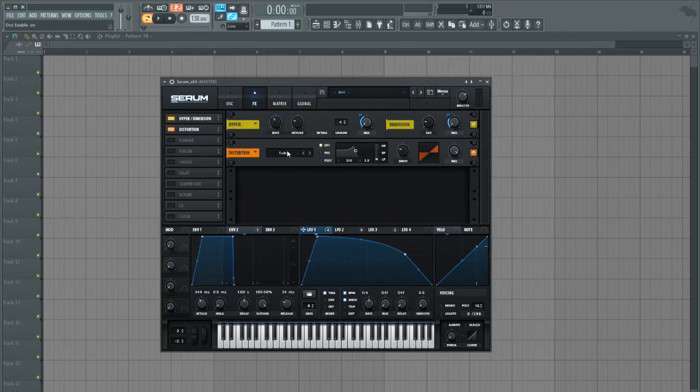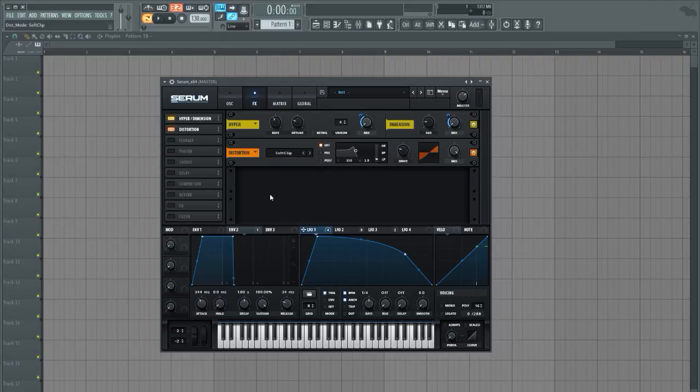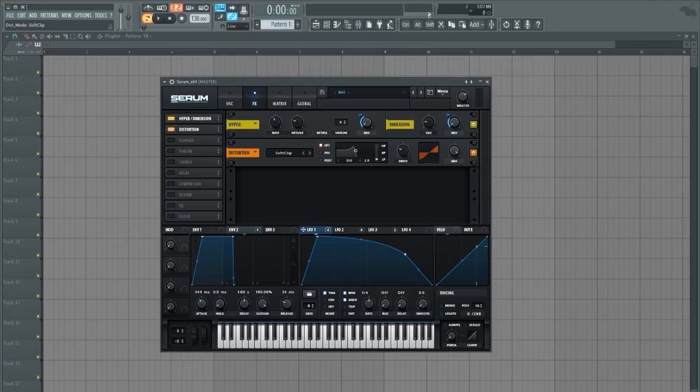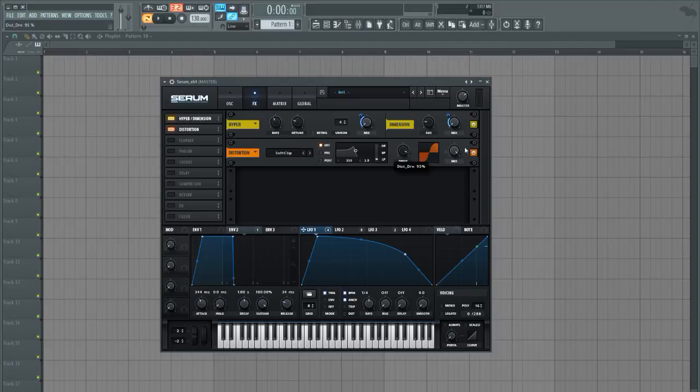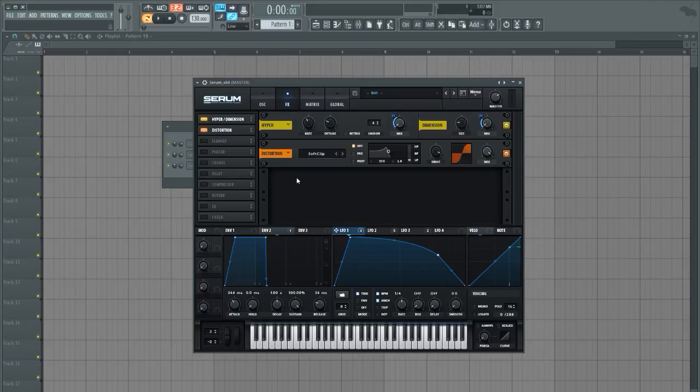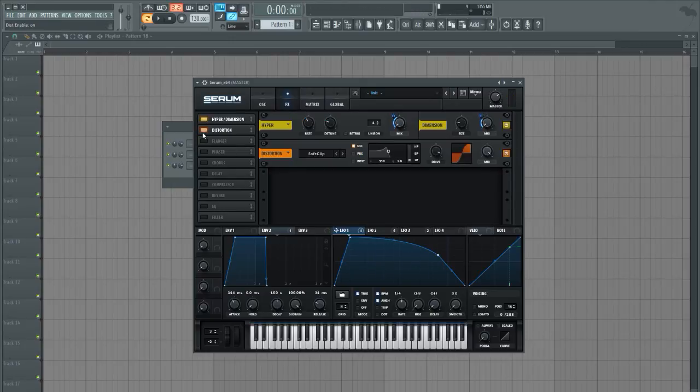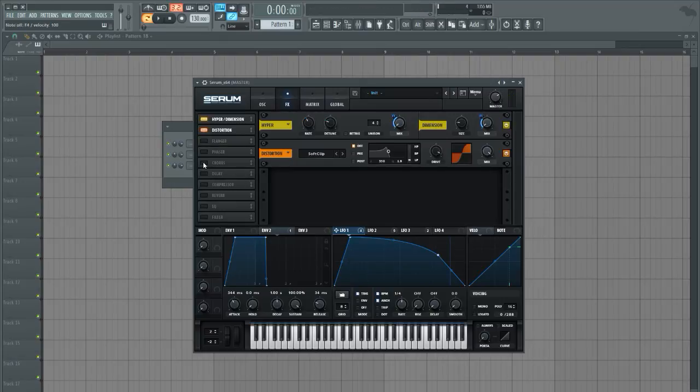Moving on to the distortion, gonna use a bit of soft clipping which is not as harsh as the tube distortion. This just does a bit of soft clipping, so if you can imagine what clipping is, it kind of saturates it in the same kind of fashion. So gonna go ahead and crank up the drive almost all the way and we get a bit of more bite to our sound with this.